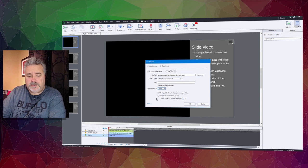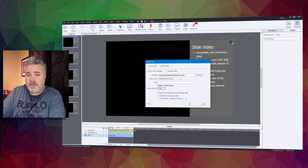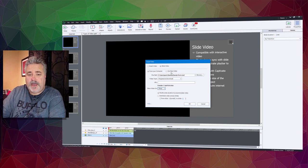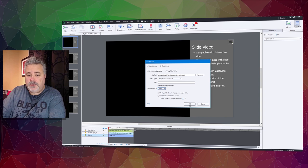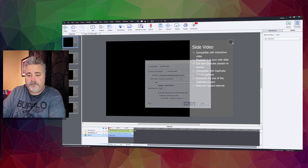Pay attention to my timeline down here. Notice I've got the default three seconds that most slides start with, but when I add a slide video, the duration is extended by the duration of the video.